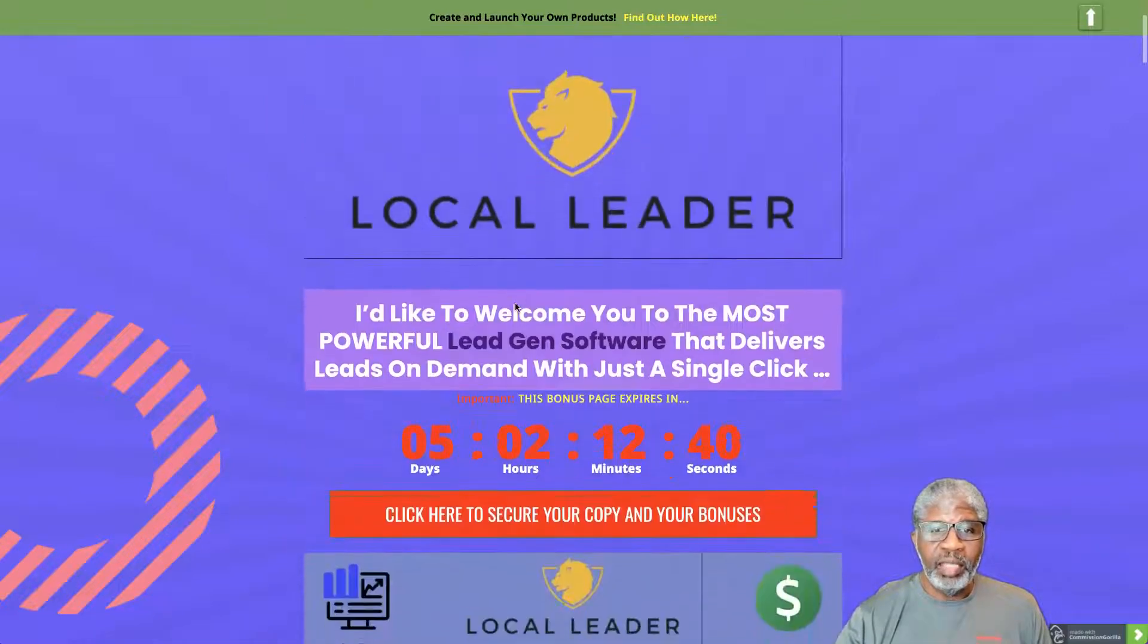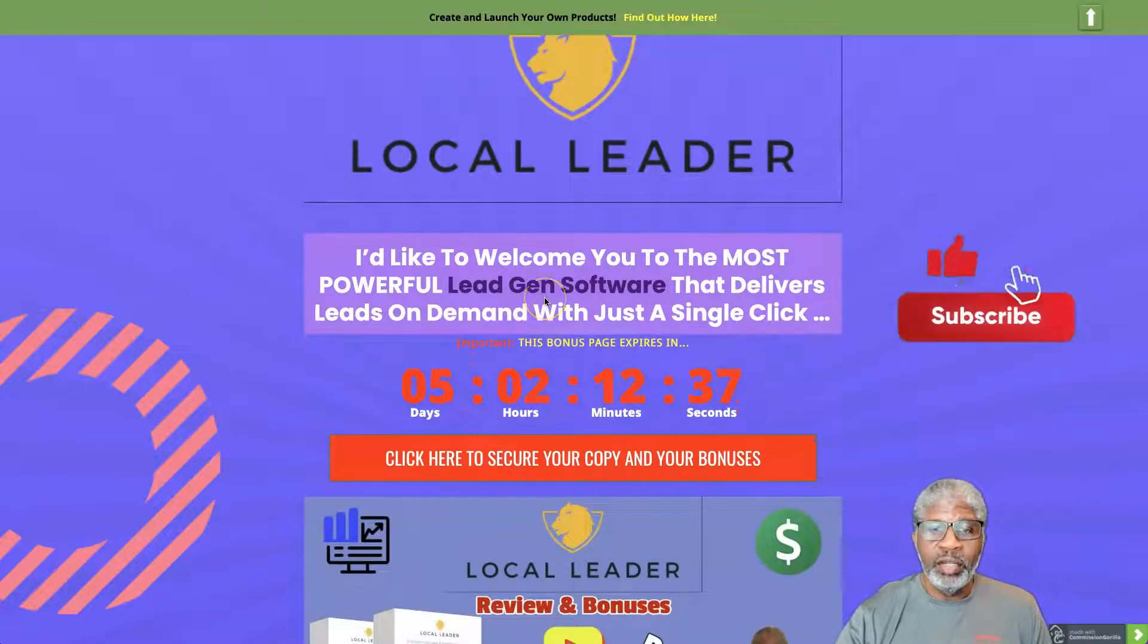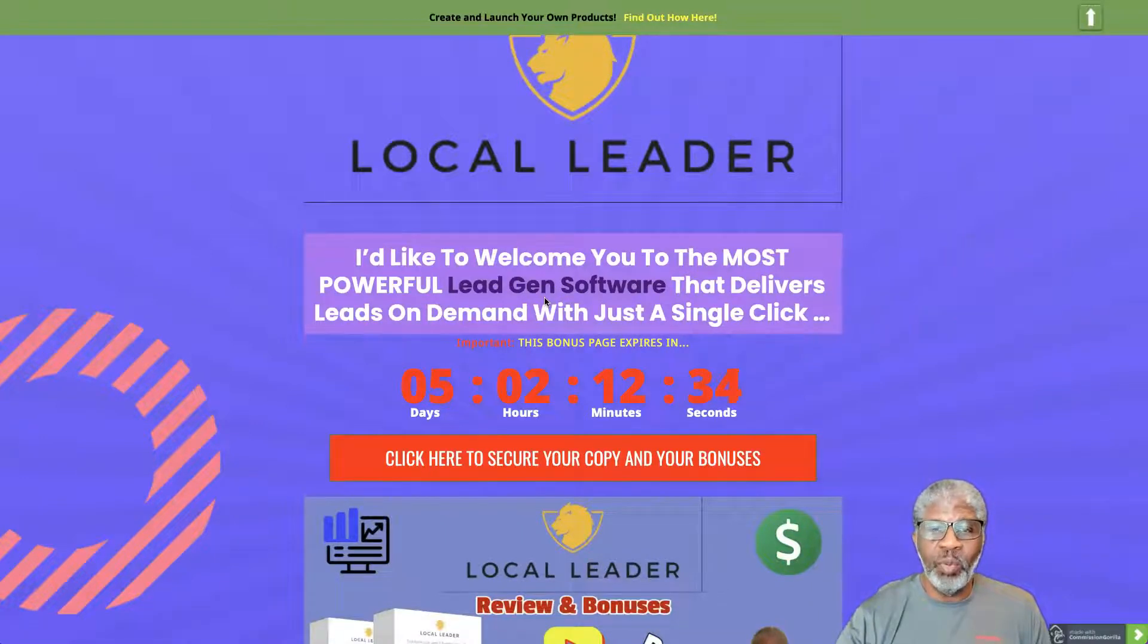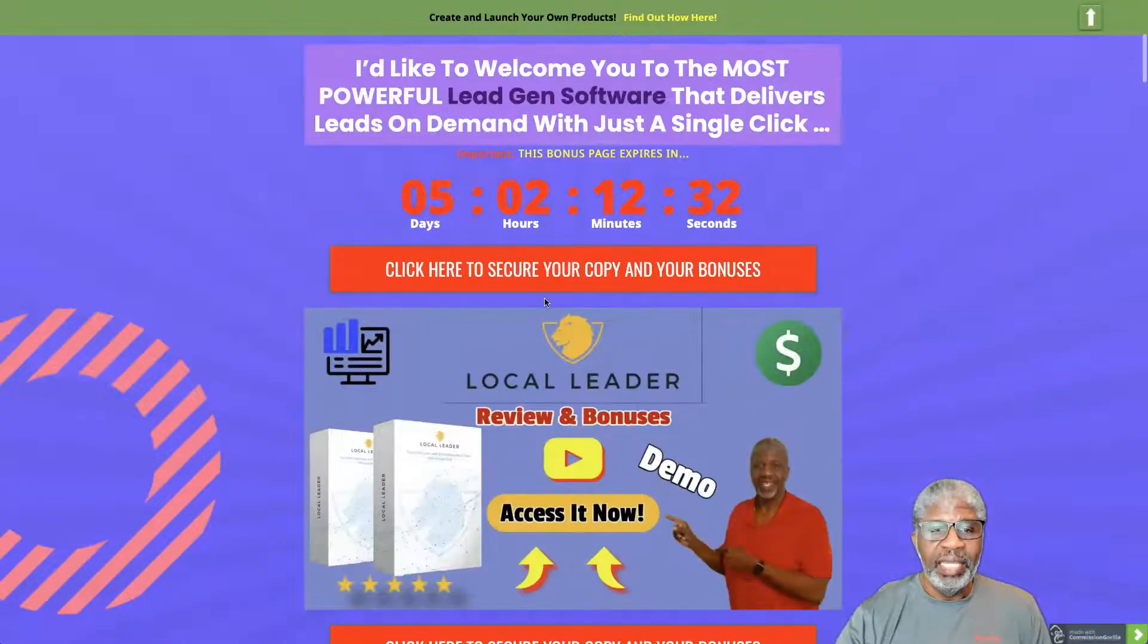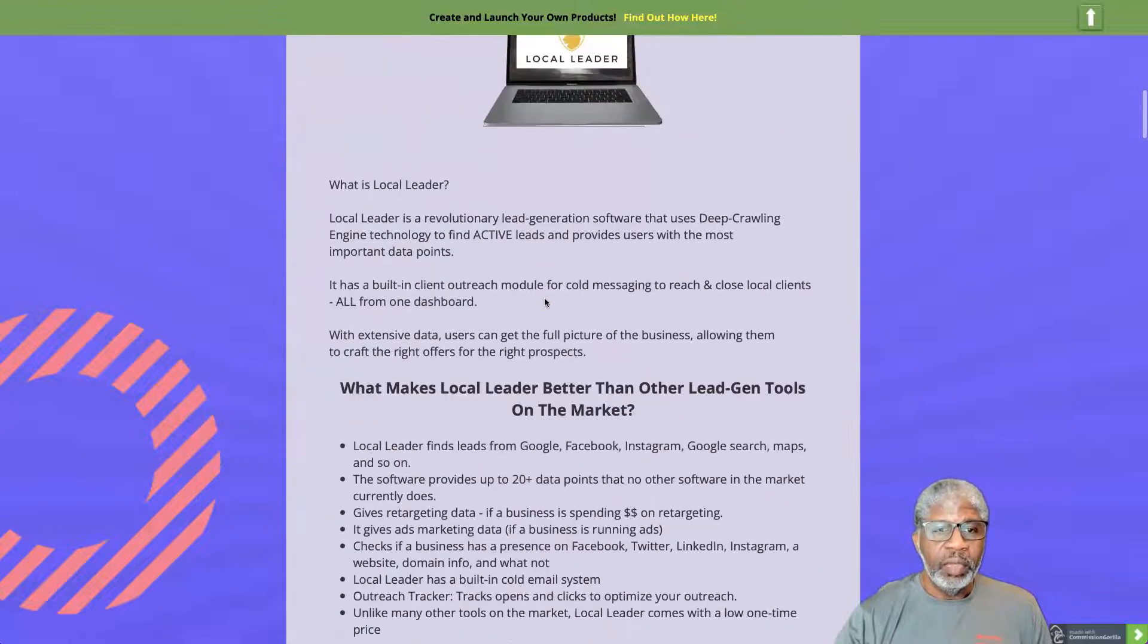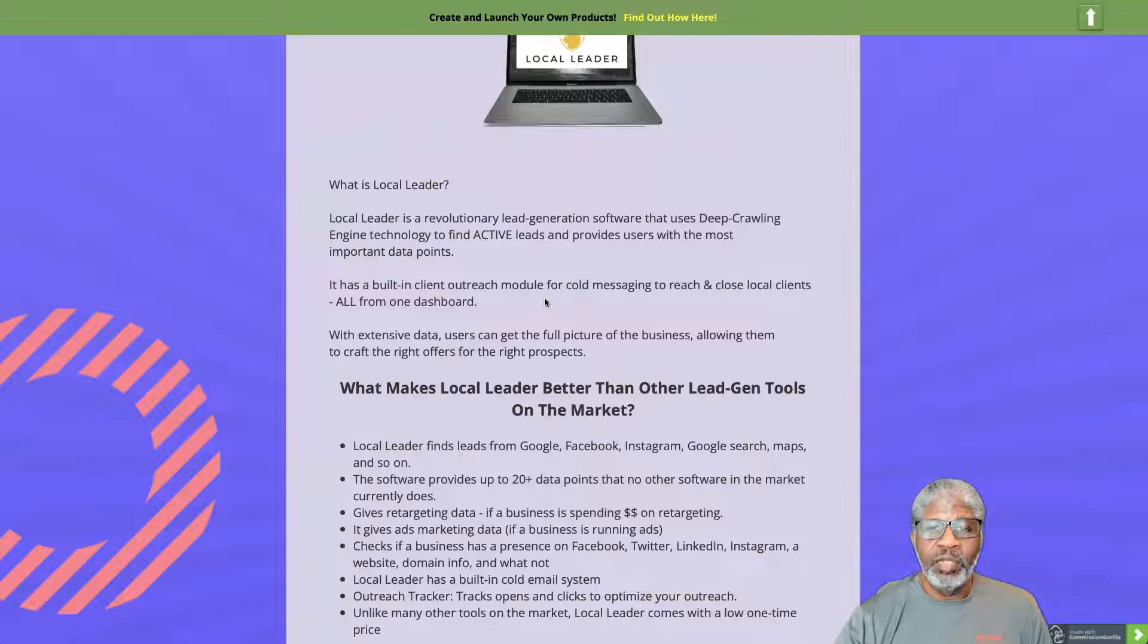I'd like to welcome you to the most powerful lead generation software to deliver leads on demand with a single click. Local Leader is a revolutionary lead generation software that uses deep crawling engine technology to find active leads.